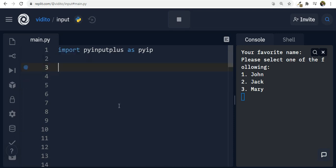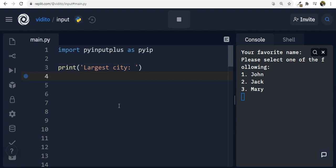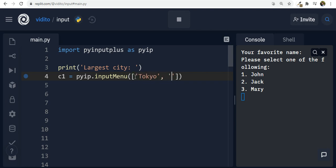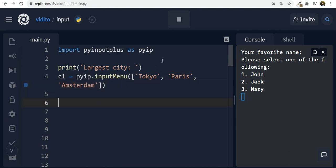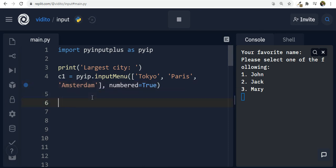Now let's make our questions and choices. For the first question, print 'Largest city', then store the answer in 'c1' using 'pyip.inputMenu' with options: Tokyo, Paris, and Amsterdam. Set 'numbered=True'. For the second question, print 'Fastest animal', store into 'c2' with options: cheetah, tiger, and snail. Also set 'numbered=True'.